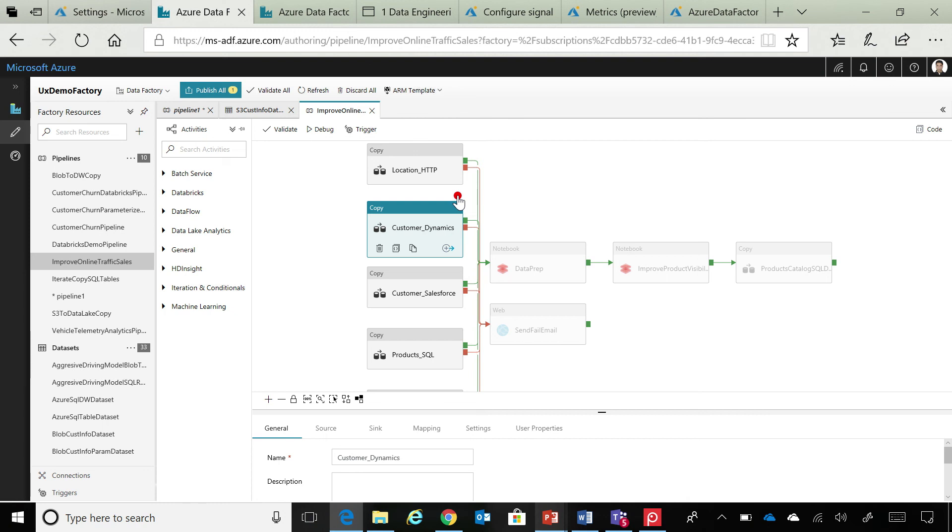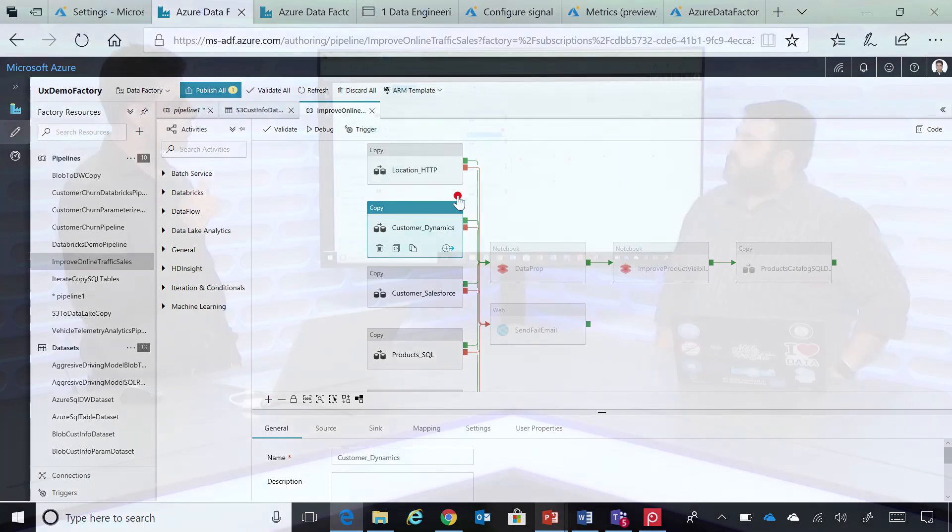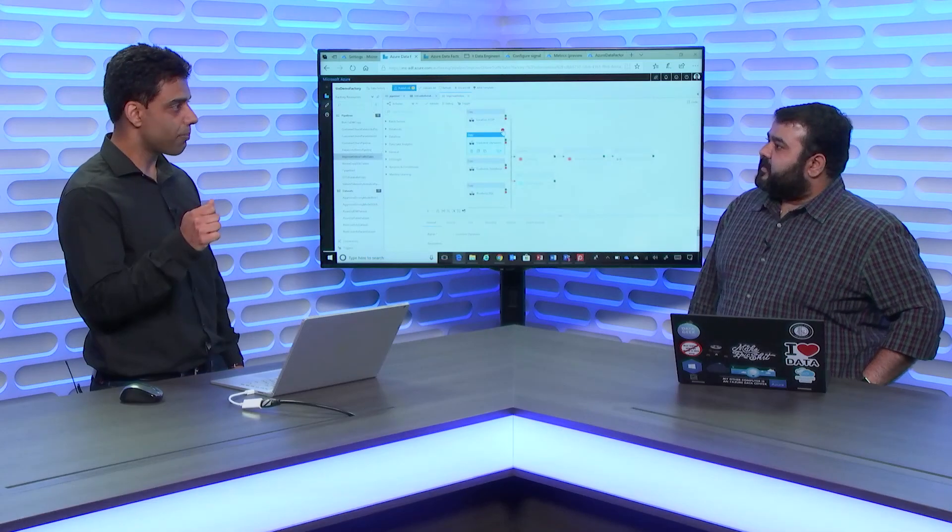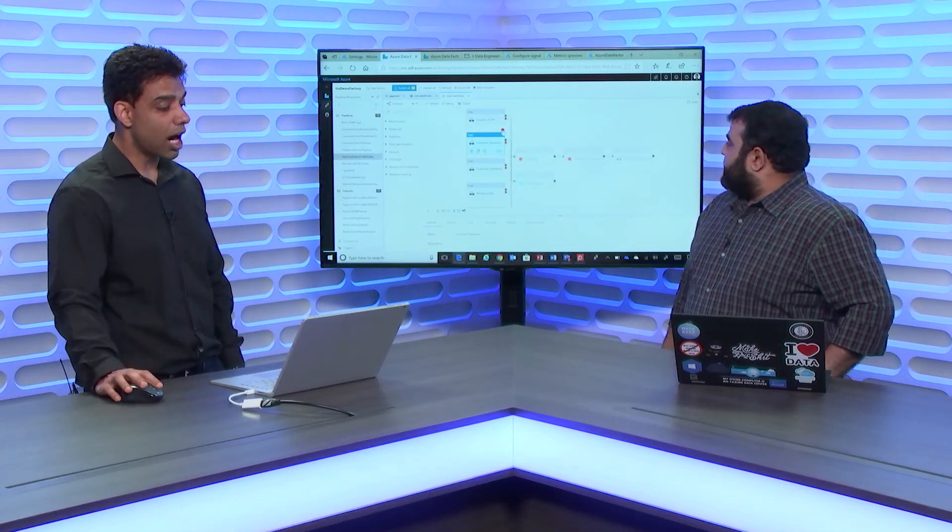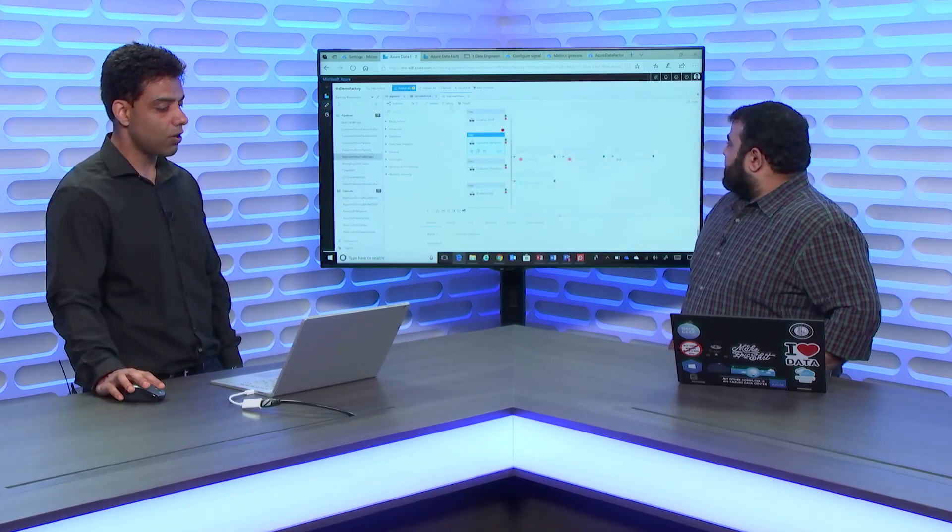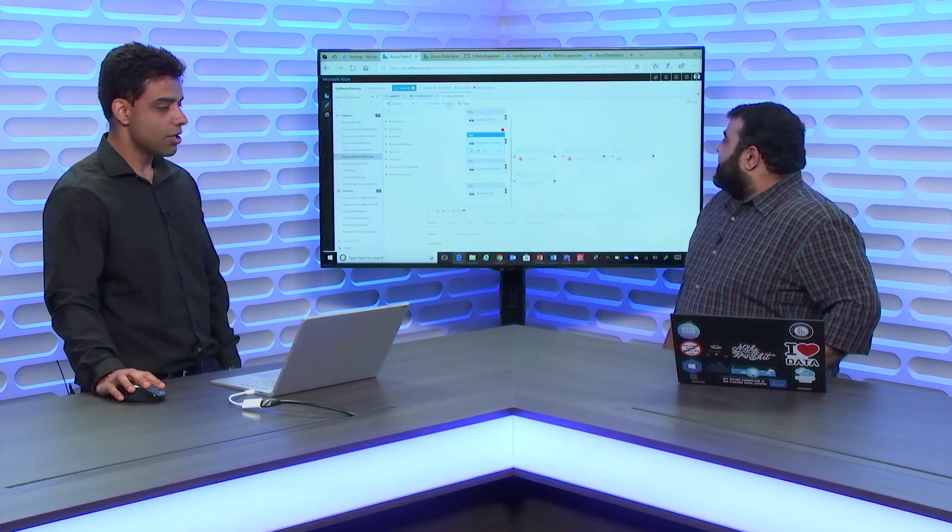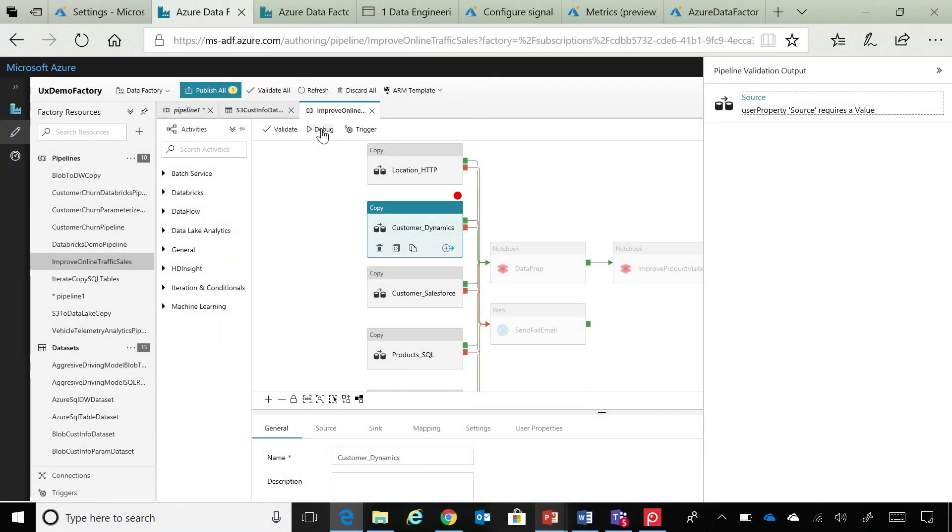And sometimes, you just want to see that a portion of the workflow runs successfully or not. So, in this case, they can just put a breakpoint and they can just debug until that location. This is very interesting, Gaurav.